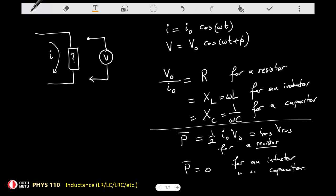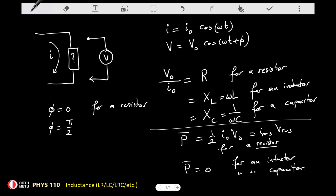Finally we have the phase angles. The phase angle is equal to 0 for a resistor, plus 90 degrees for an inductor, and minus 90 degrees for a capacitor.